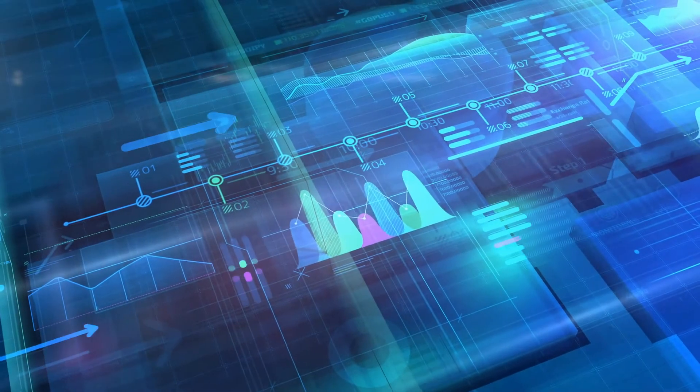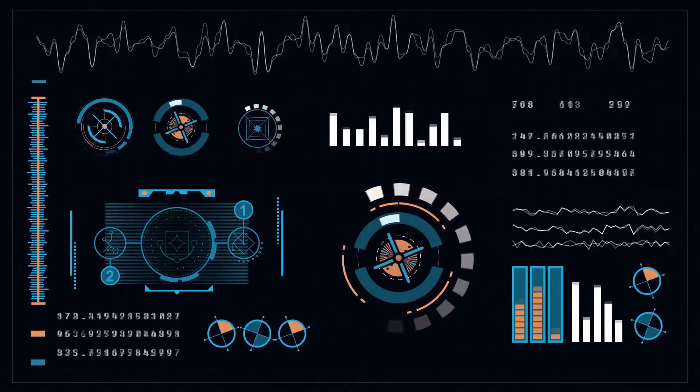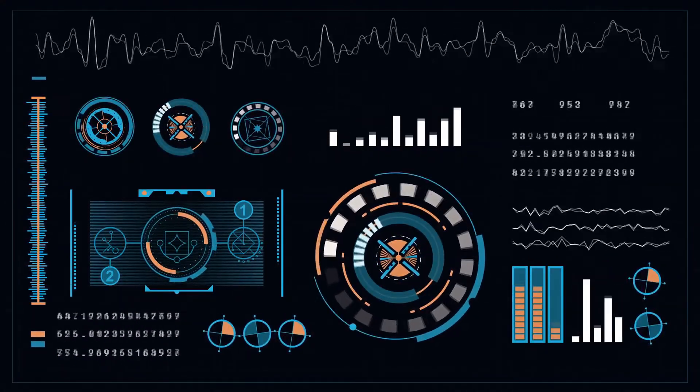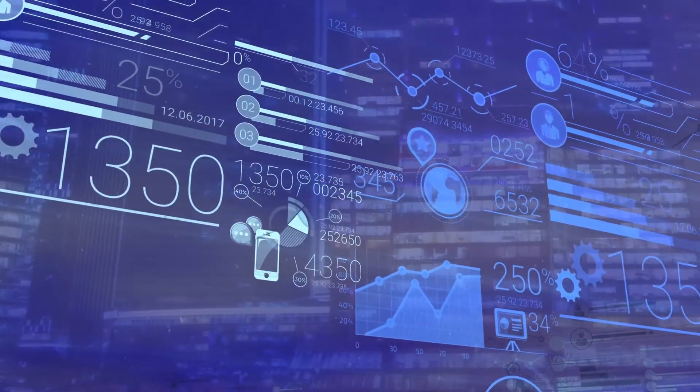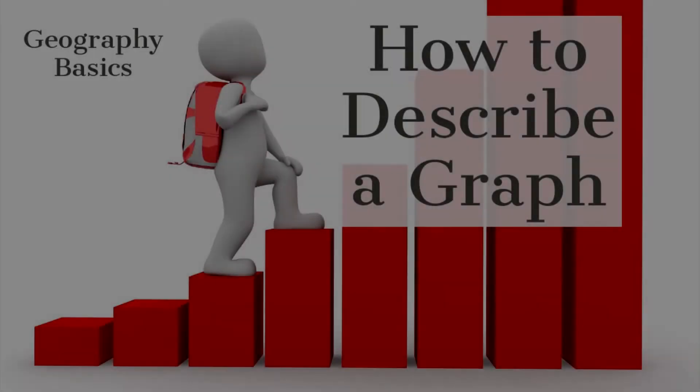In this video, I'm going to offer advice on how to describe graphs. I'm going to try and break down ways to approach describing a graph. This is a very common type of activity we see in geography, and lots of pupils really struggle with it. So take on this advice and try and break it down into these different sections.